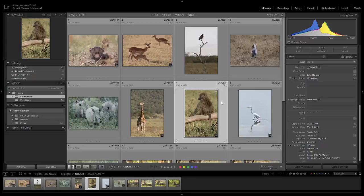This was the end-all be-all example of organizing in Lightroom. So there you have it — we've gone through organizing the folders, organizing the collections, and moving stuff around. Thanks for watching, we'll see you next time.